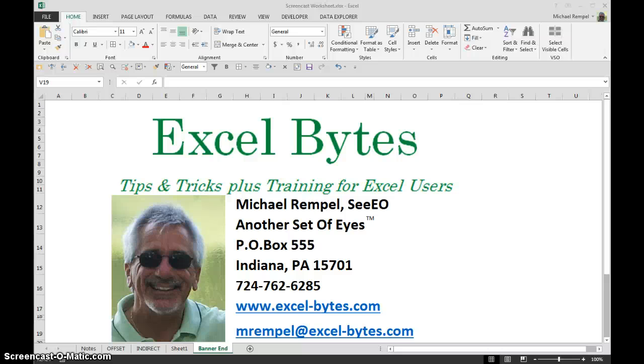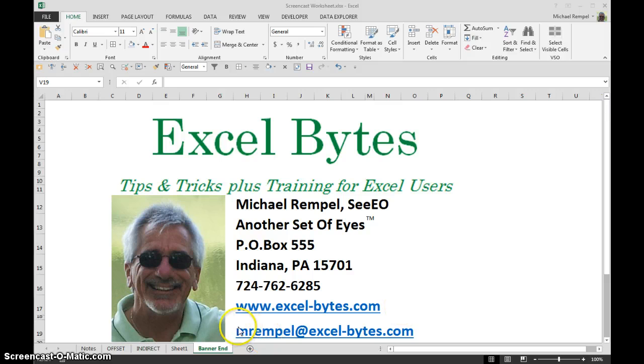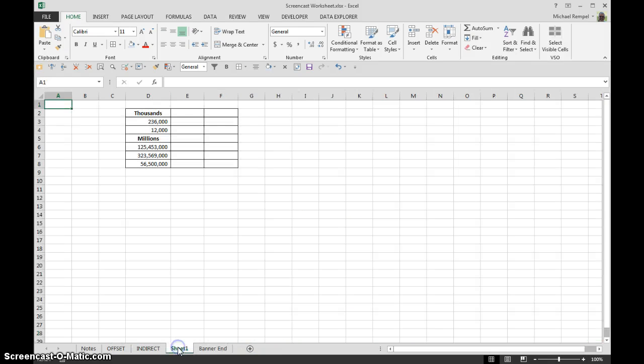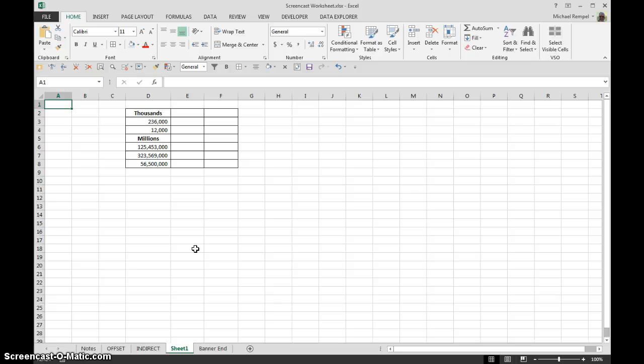Hello everyone, Mike Rempel from Another Set of Eyes with today's Excel Bytes blog post. Today we're going to take a look at a nice formatting trick I learned from a gentleman named Shane Devonshire from an Excel blog I follow on LinkedIn.